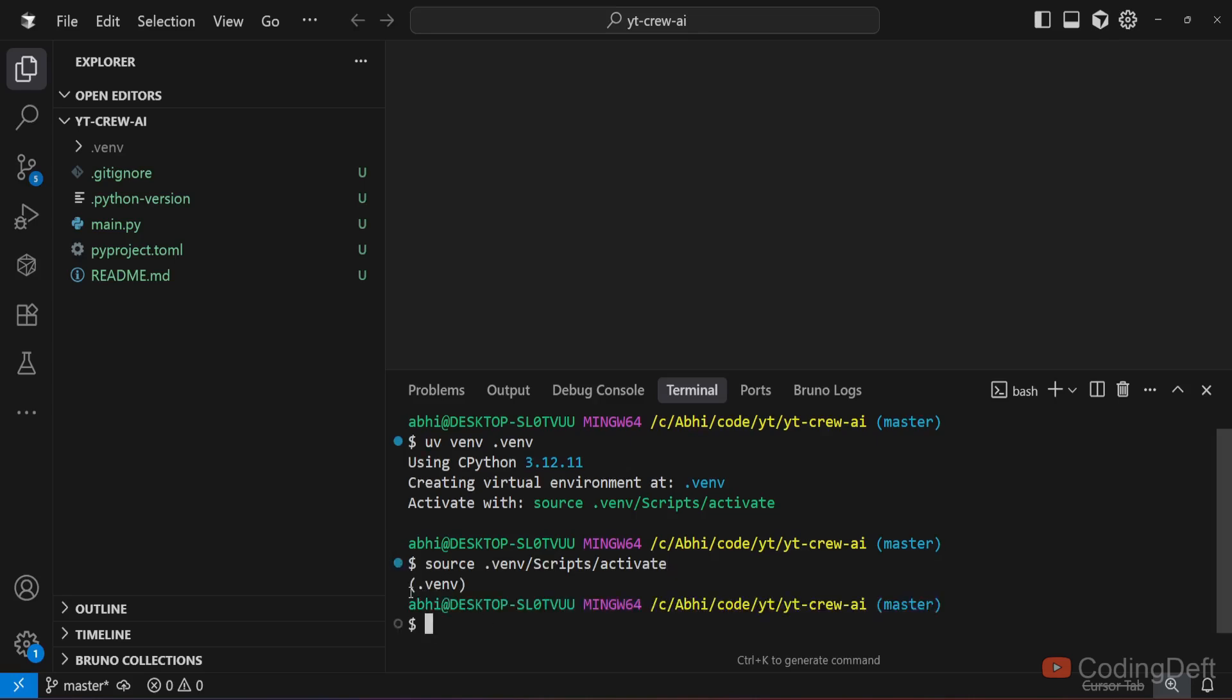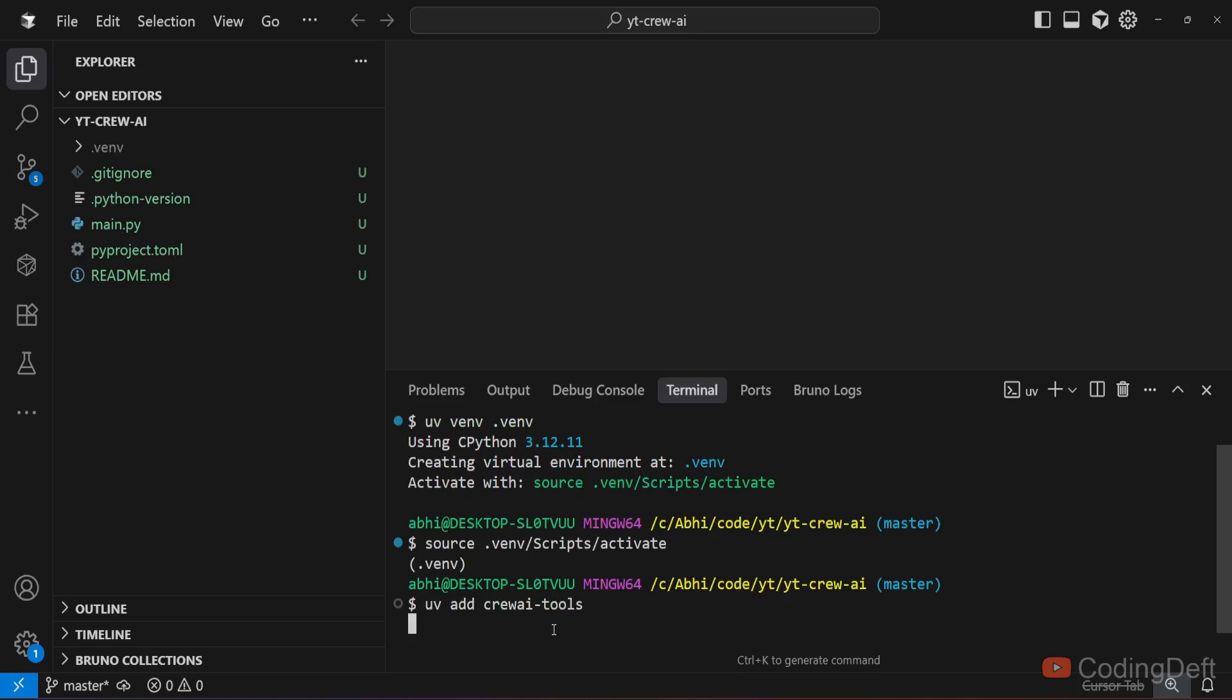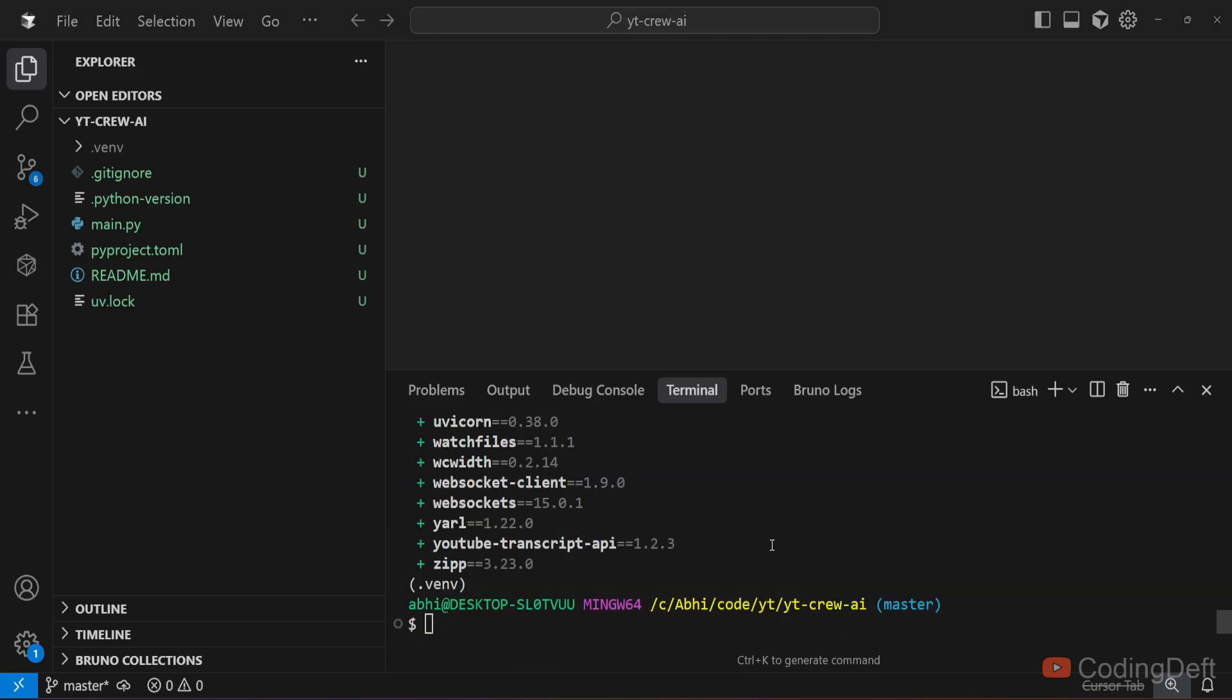I'll run this activate command. Now we are inside this virtual environment. Inside this we can install the dependencies. I'll install crewai tools now. I'll add crewai hyphen tools. This is going to take a while. Now the installation is complete.